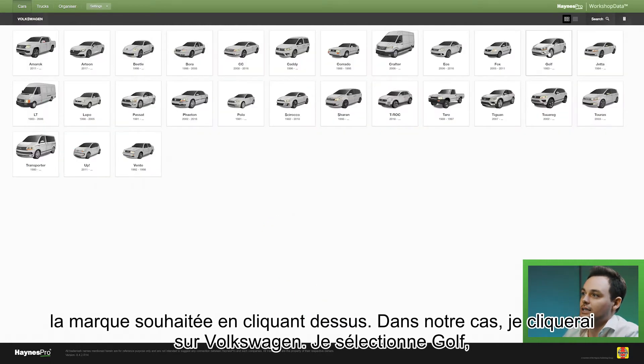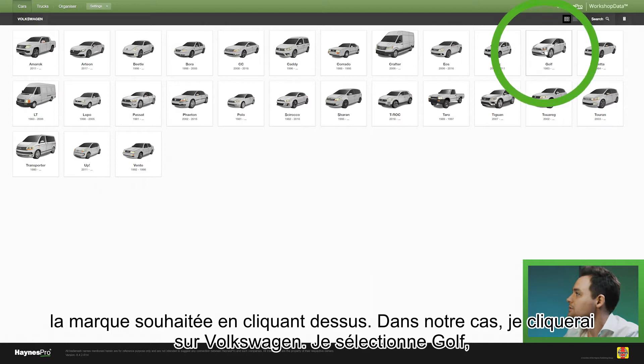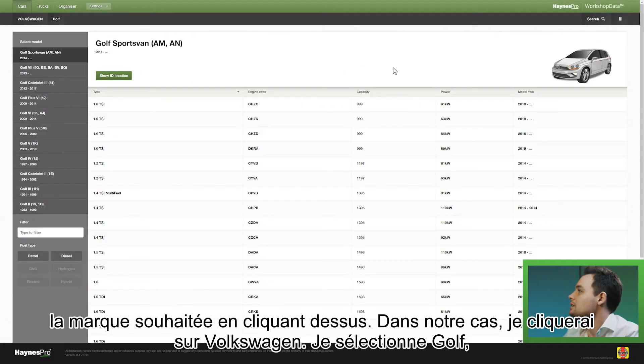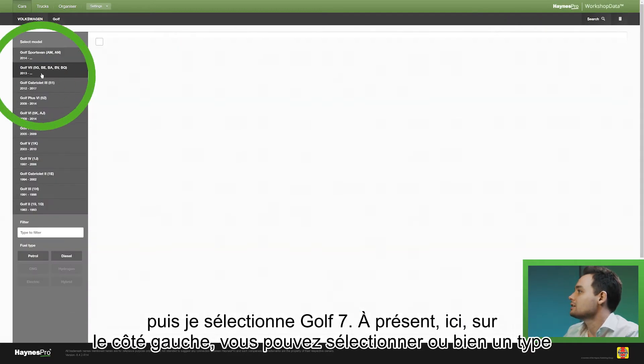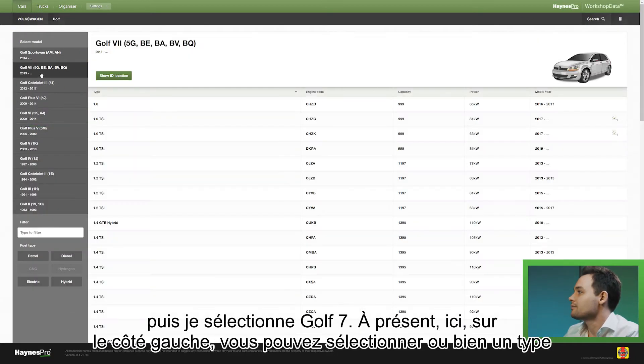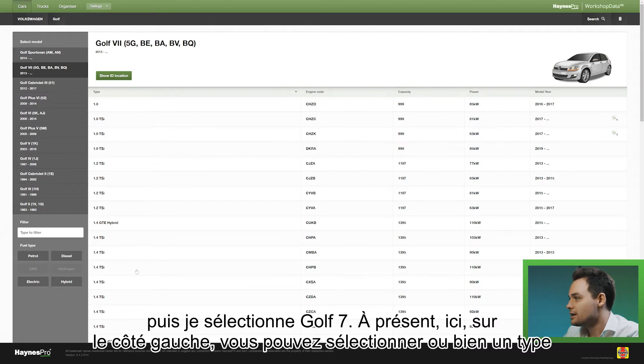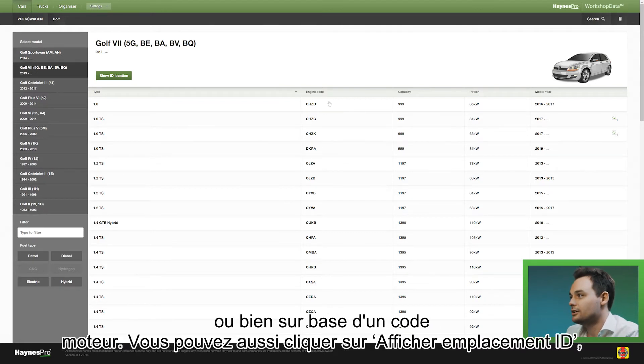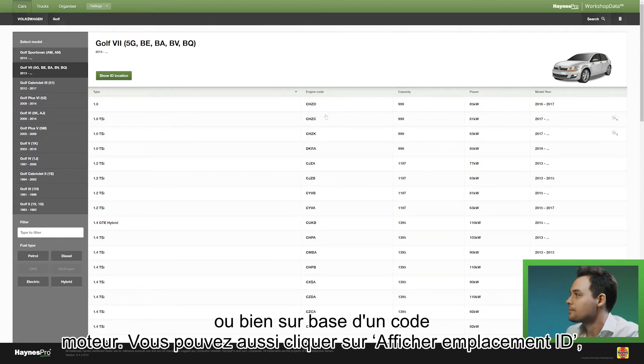I will select the Golf and I'll select the Golf 7. Now here on the left hand side you can do either a type selection or you can select based on engine code.